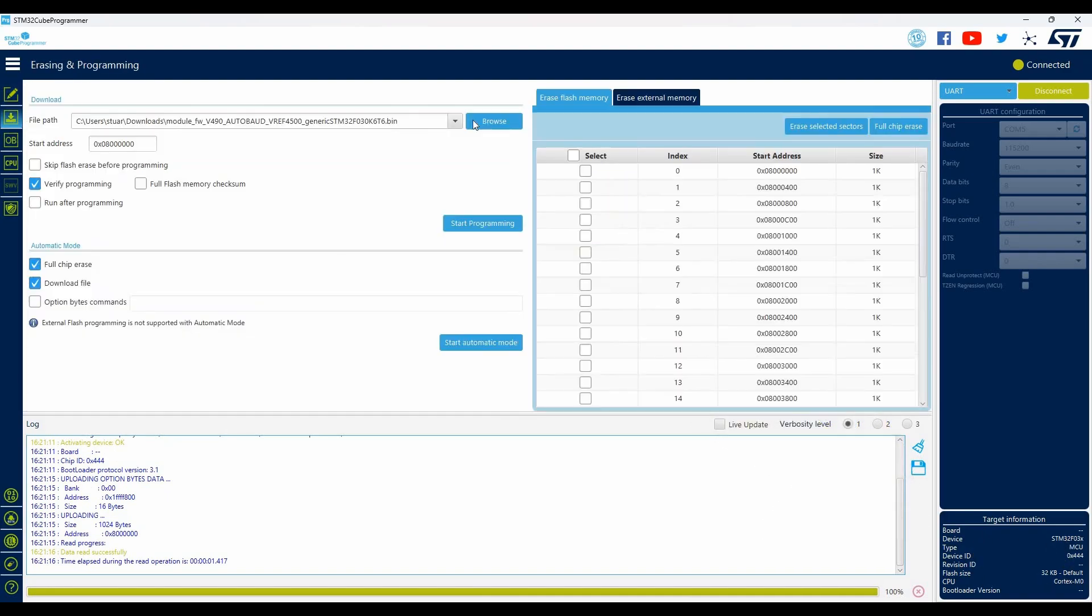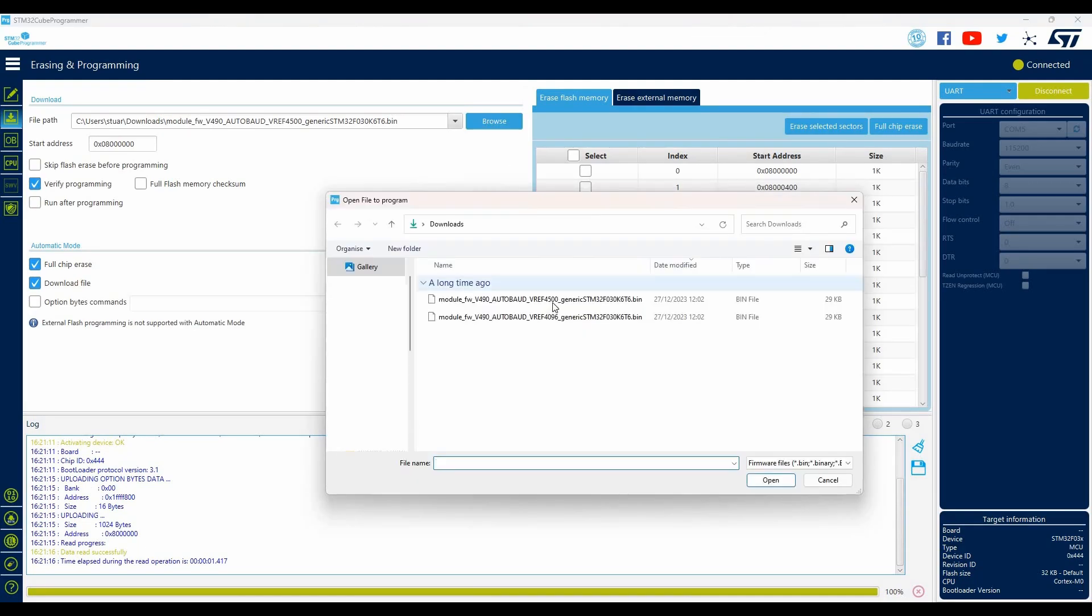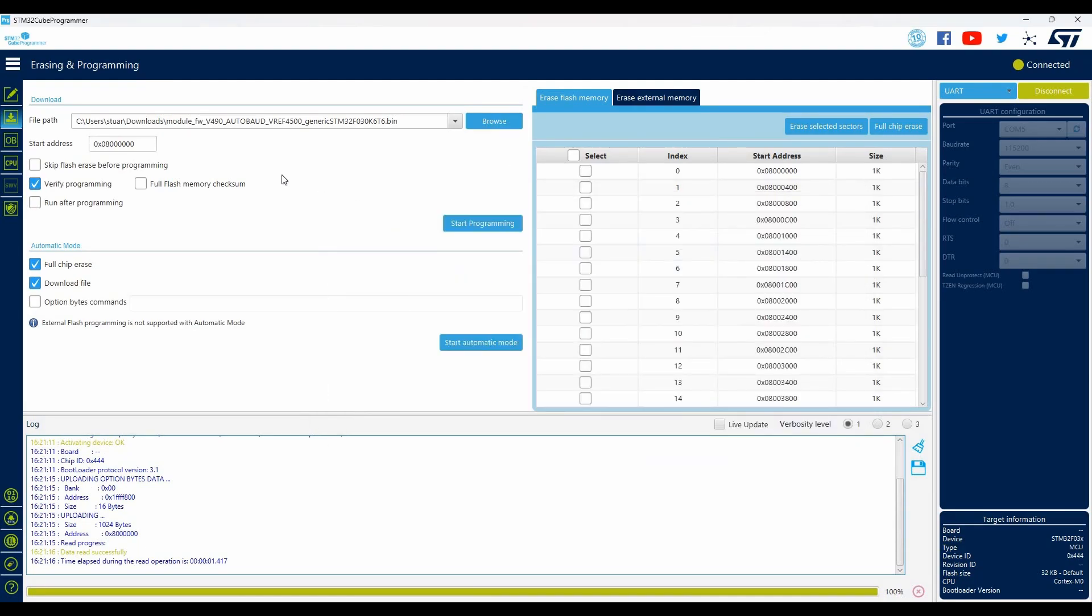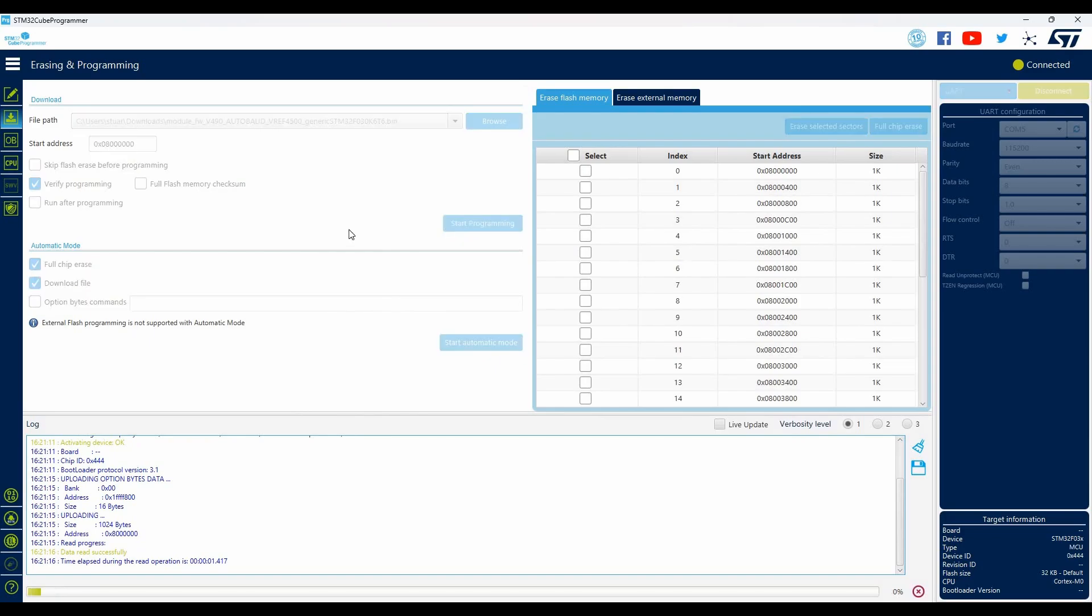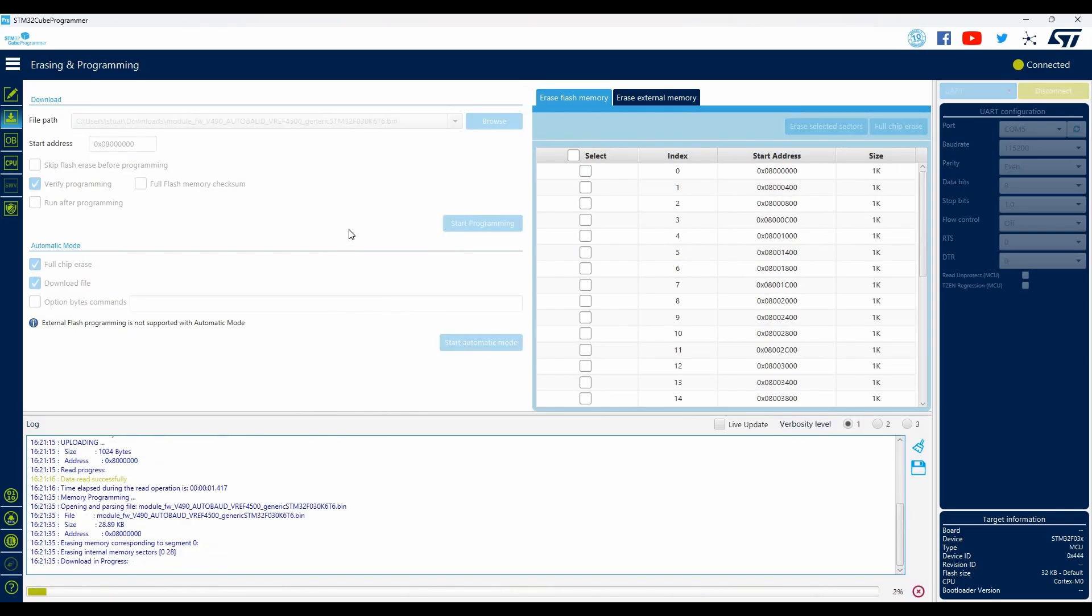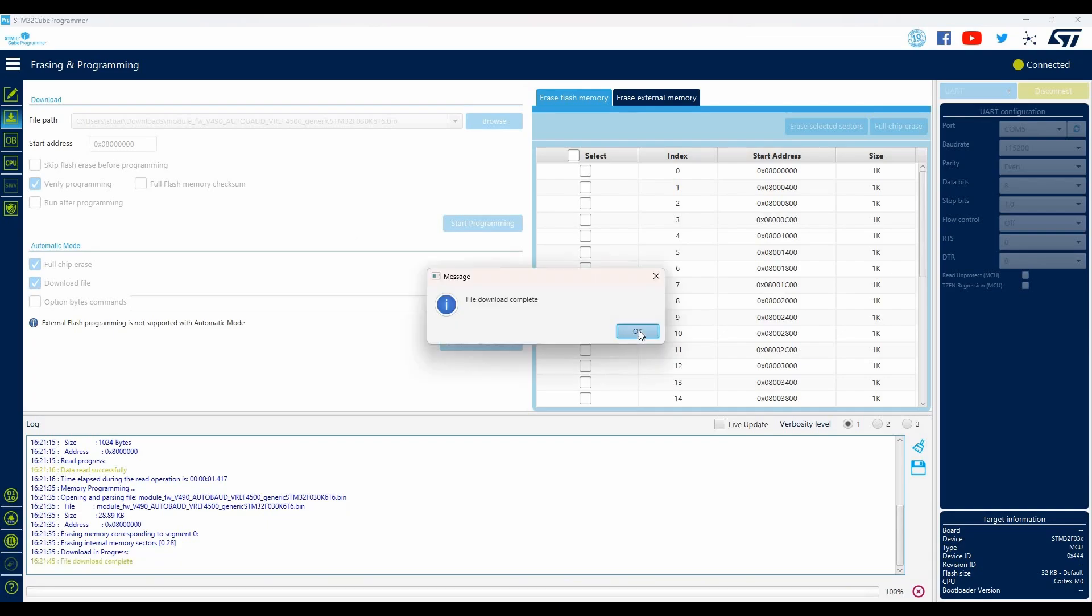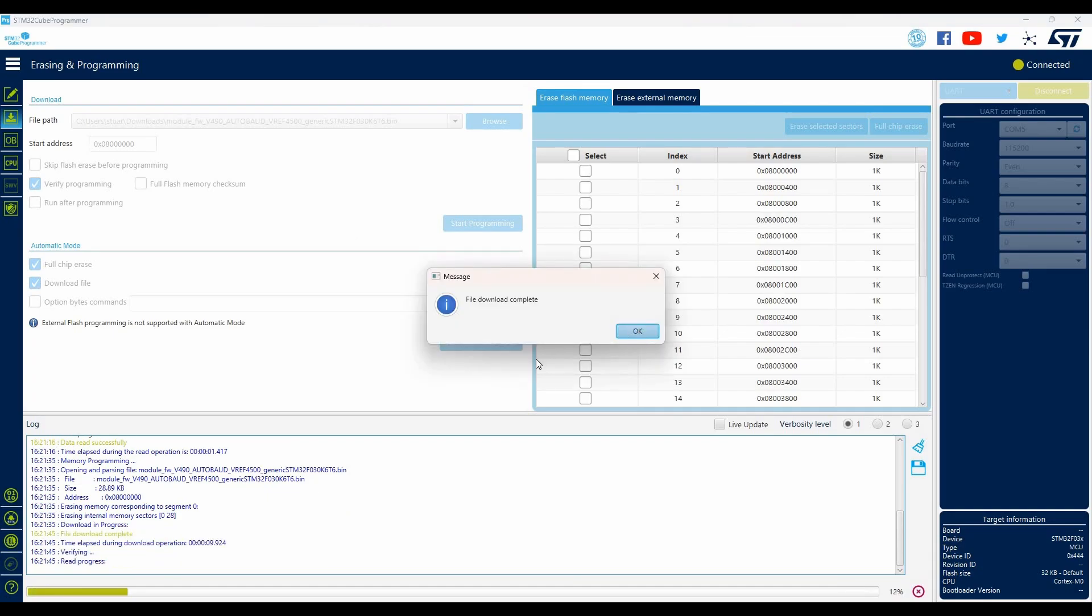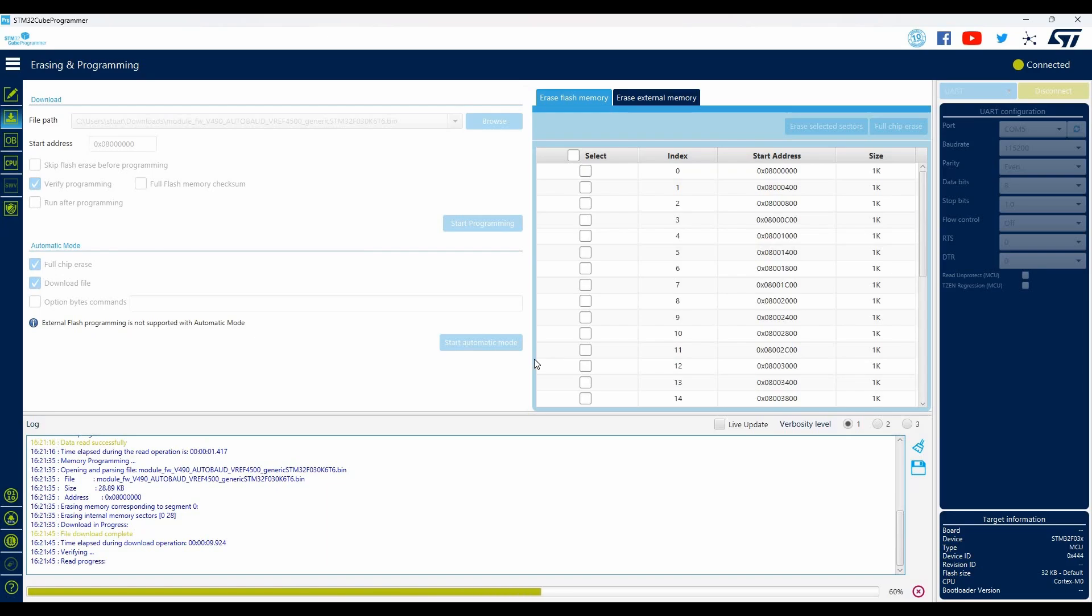We can open up the programming page. Browse to the firmware file we downloaded earlier and click the start programming button. After a few seconds a programming download successful message will appear, followed a few seconds later by the verification message. This indicates that the programming was successful.